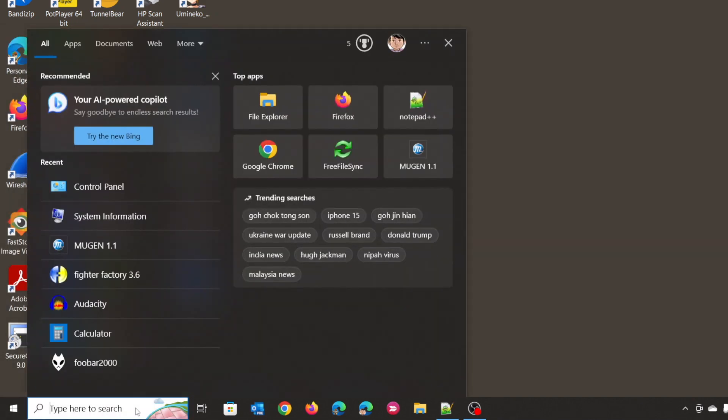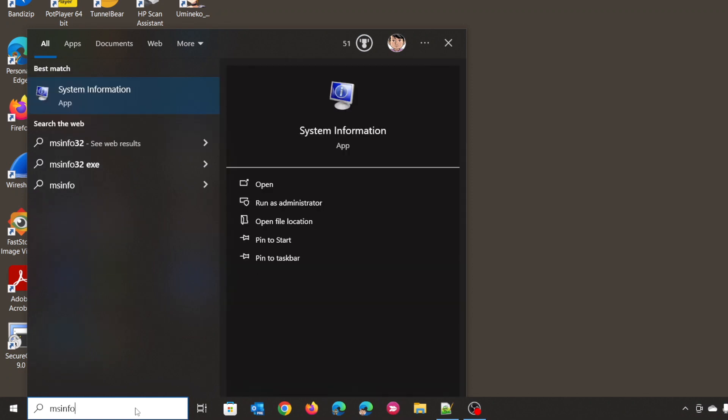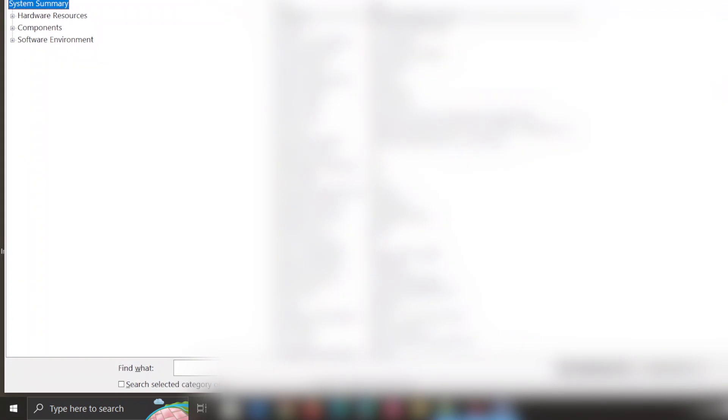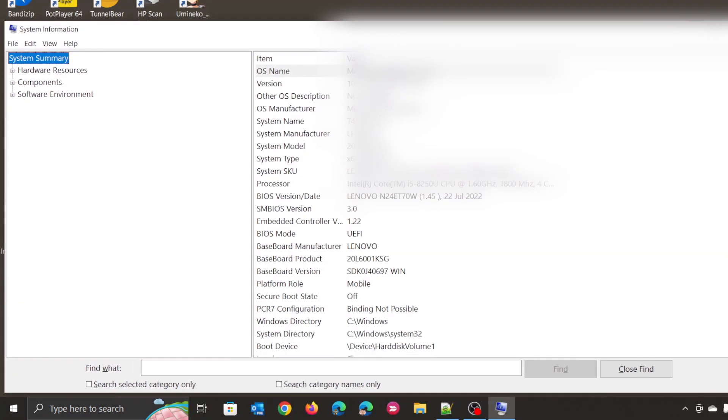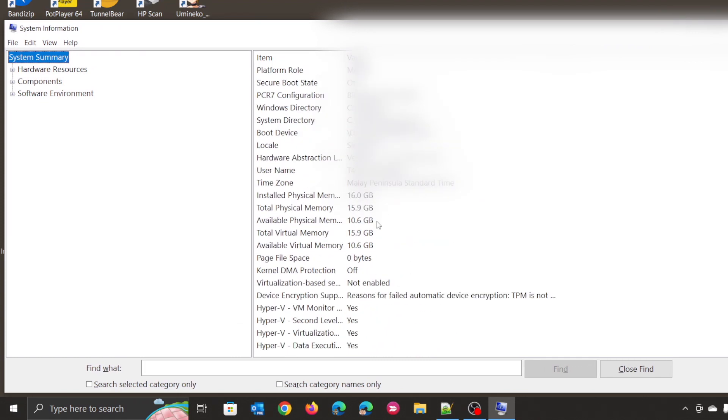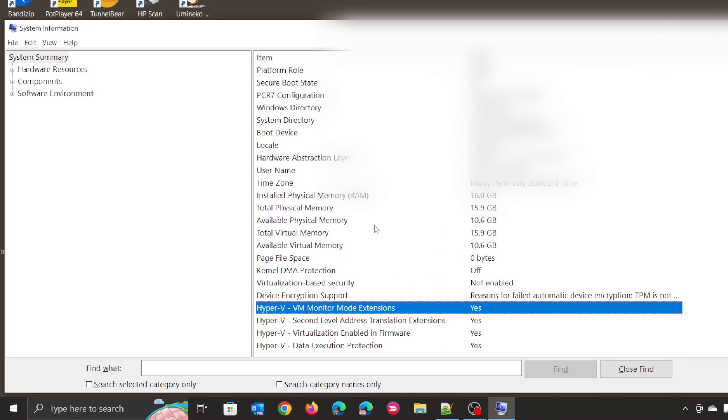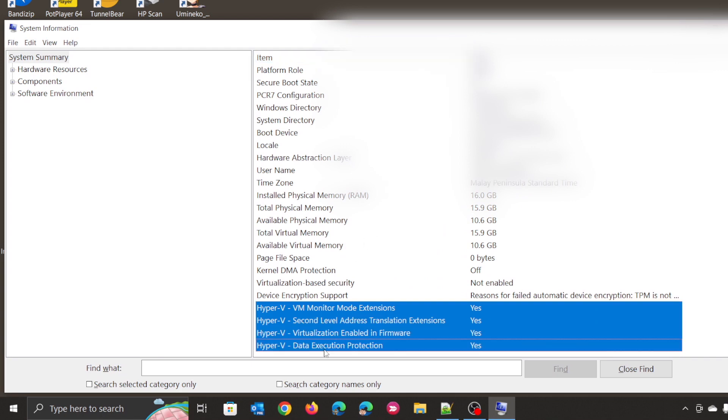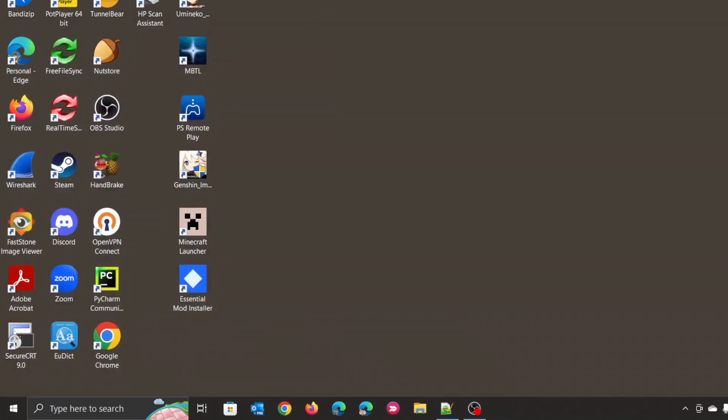Now let's check MS Info, which is System Information again. You should be able to see Hyper-V VM Monitor and Hyper-V Secondary Level. There's four of them. All of them are yes, which means Hyper-V has been removed. And ironically, this is what kind of logic is there. So Hyper-V yes means Hyper-V is not there.